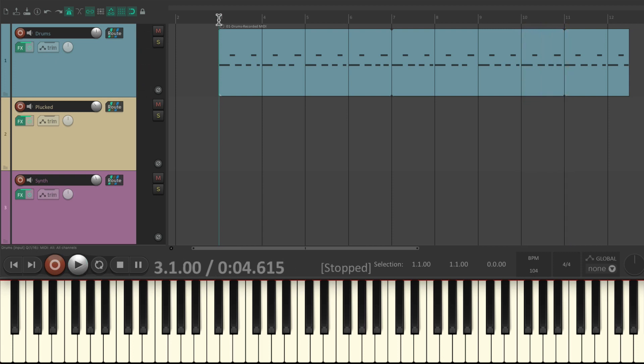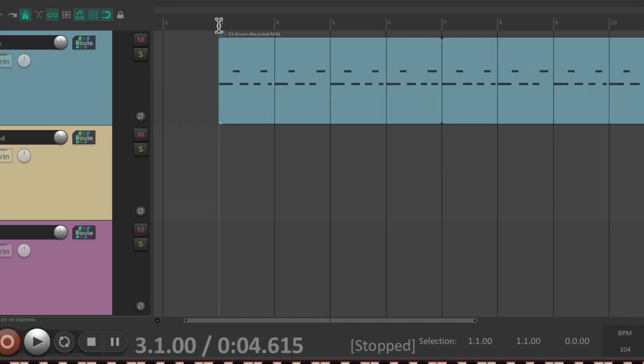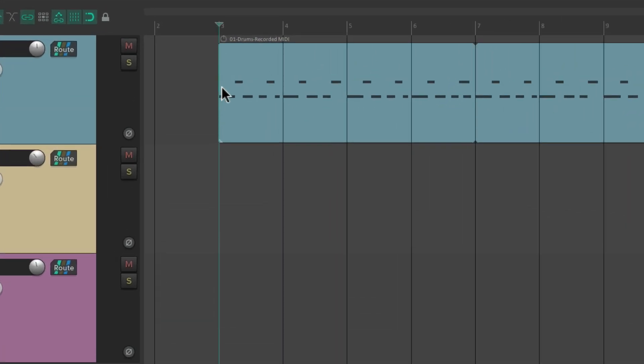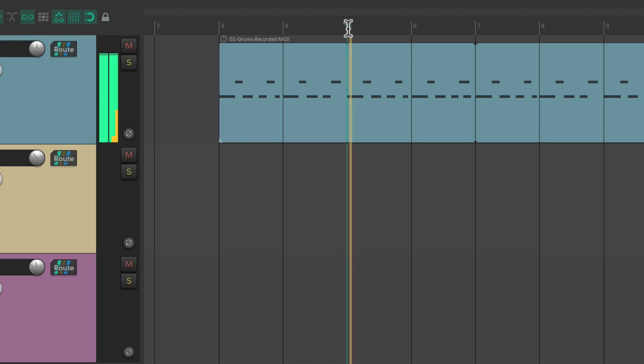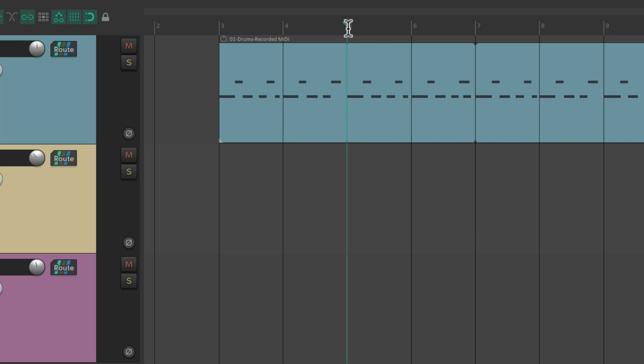Sounds good. But let's say we just wanted a loop from bar three to bar five. We didn't like the double kick at bar five.